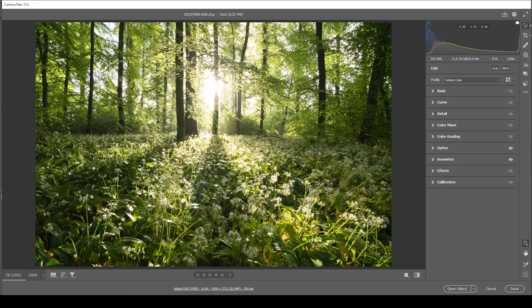So as mentioned, we are working with an HDR image. That means we do have a lot more dynamic range to bring down those highlights and raise the shadows as we want.